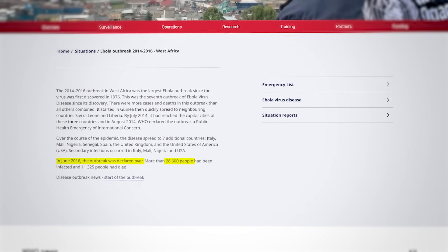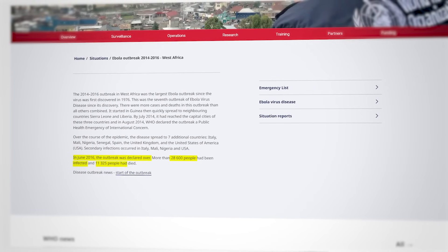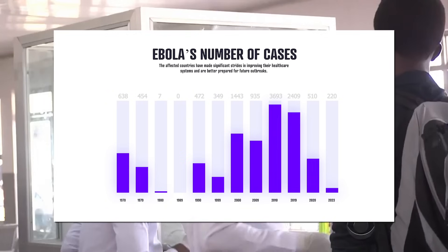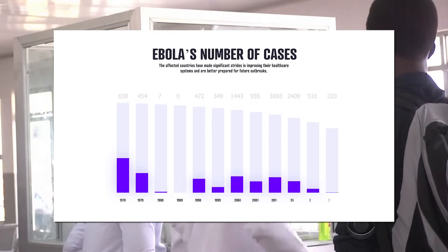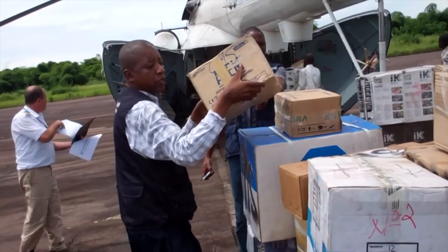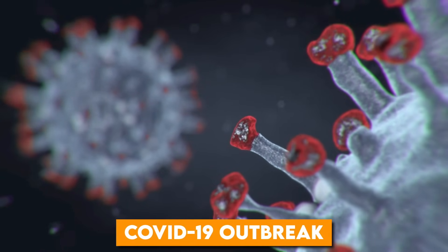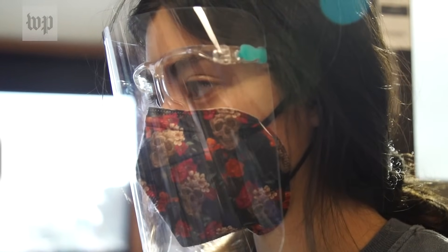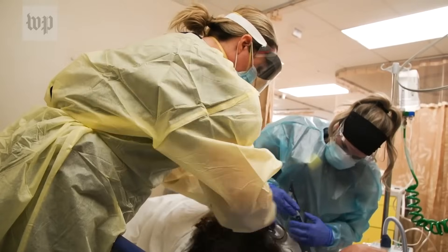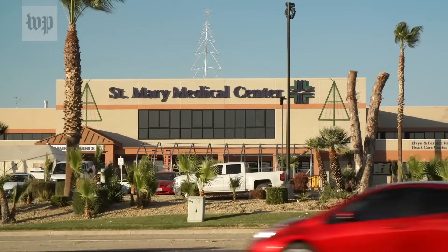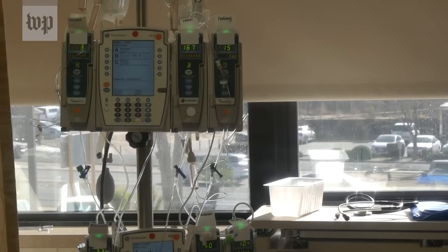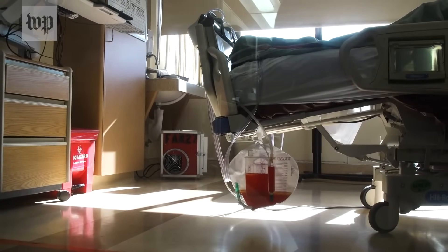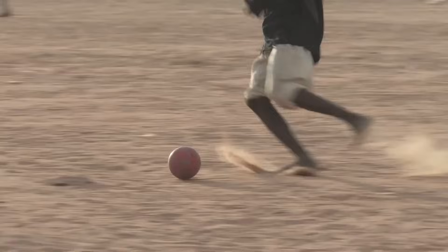More than 28,600 people had been infected and 11,325 had died. Ten years on, the affected countries have made significant strides in improving their healthcare systems and better preparedness for future outbreaks. International cooperation has also strengthened, improving surveillance and rapid response mechanisms. The COVID-19 outbreak highlighted the gaps in our preparedness — despite earlier warnings from the Ebola crisis, inadequate healthcare systems, delayed responses, and insufficient global coordination exacerbated the crisis; the very same issues that could have been addressed post-Ebola. Moving forward, it is crucial that the combined experience of Ebola and COVID-19 drives us to create a more resilient and responsive healthcare system, with robust surveillance, rapid response capabilities, and equitable healthcare access worldwide.